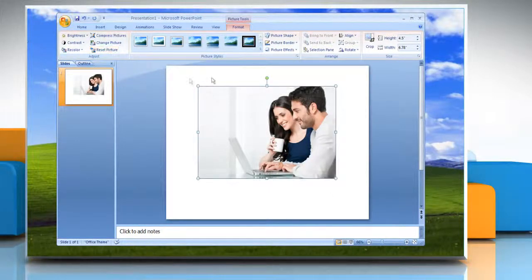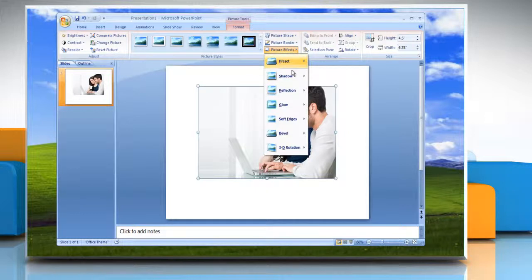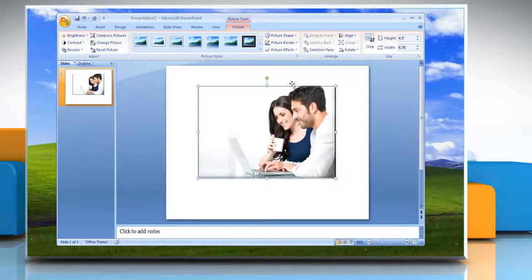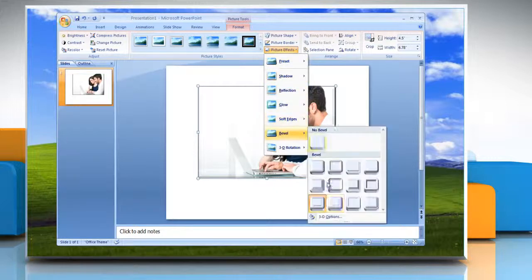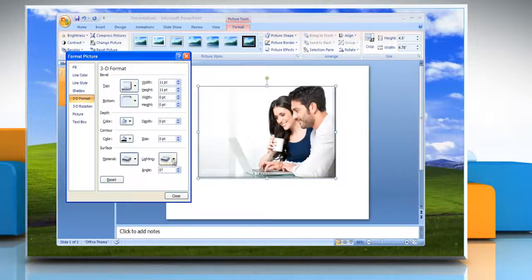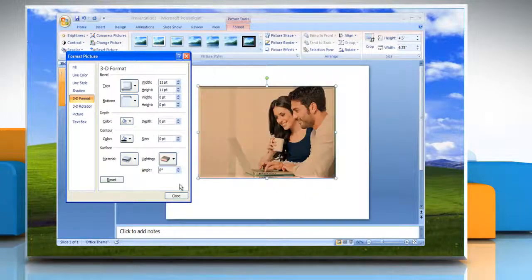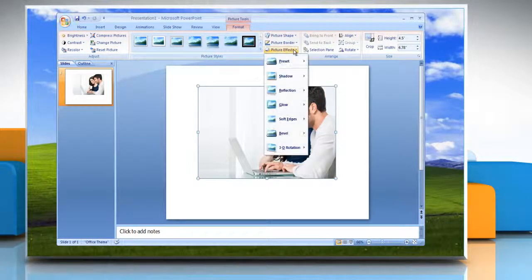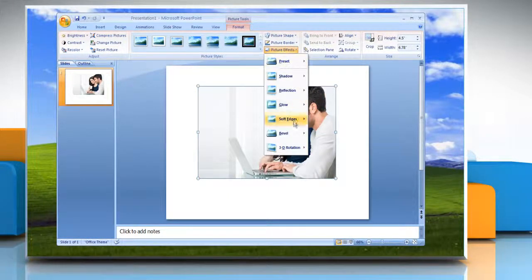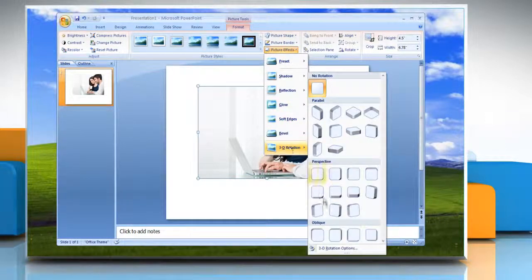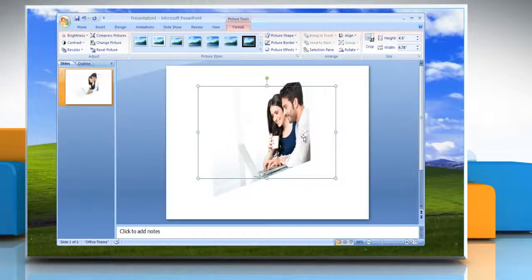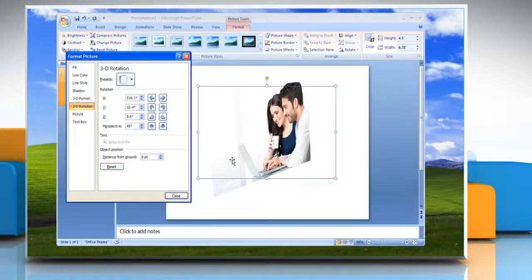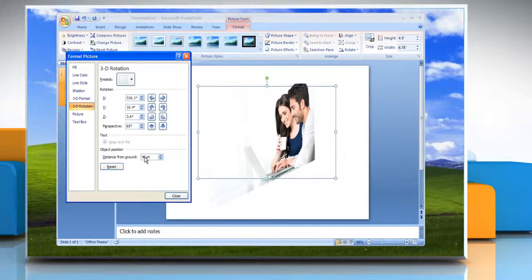Or to add or change a bevel, point to Bevel and then click the bevel that you want. To customize the bevel, click 3D Options and then choose the options that you want. Or to add or change a 3D rotation, point to 3D Rotation and then click the rotation that you want. To customize the rotation, click 3D Rotation Options and then choose the options that you want.